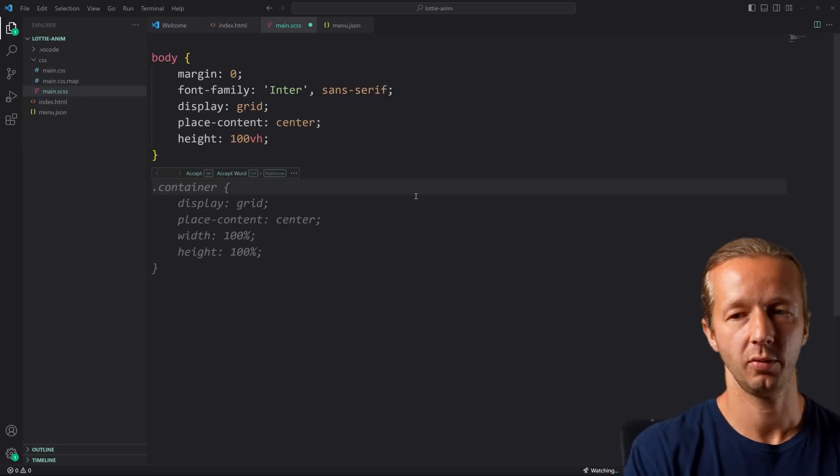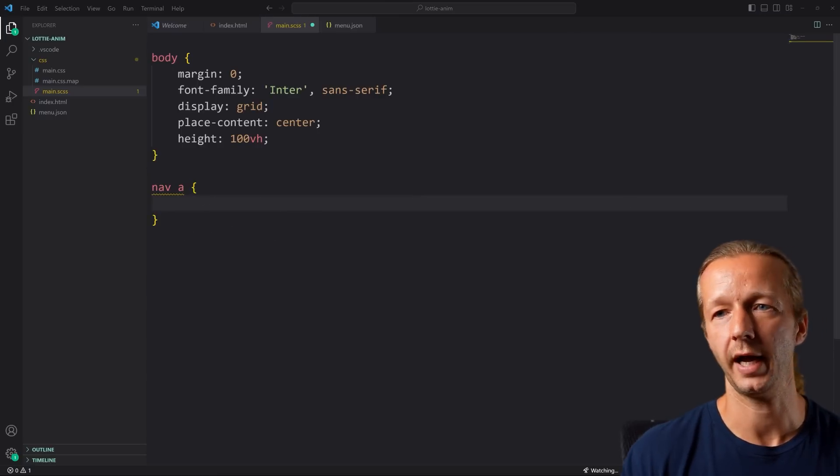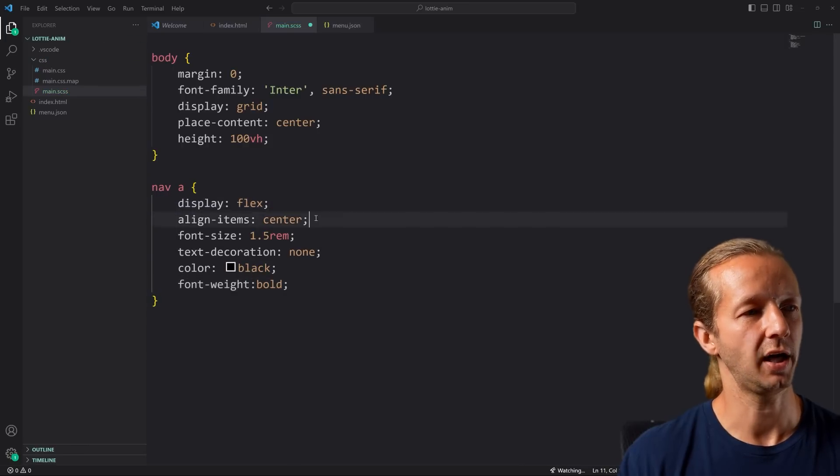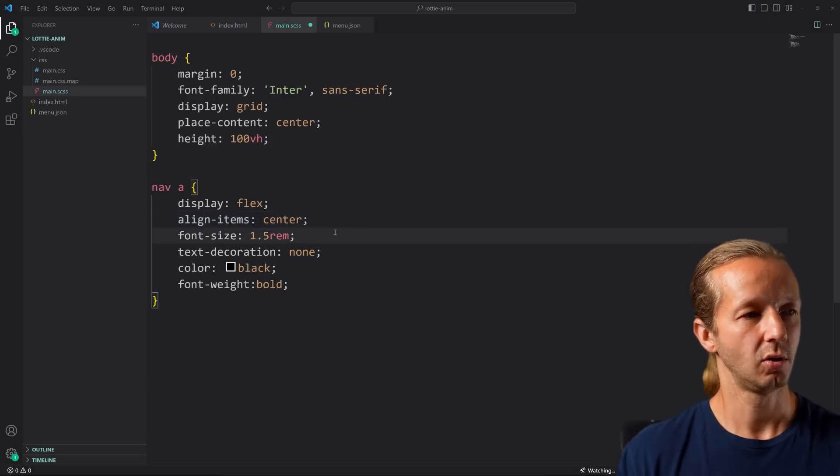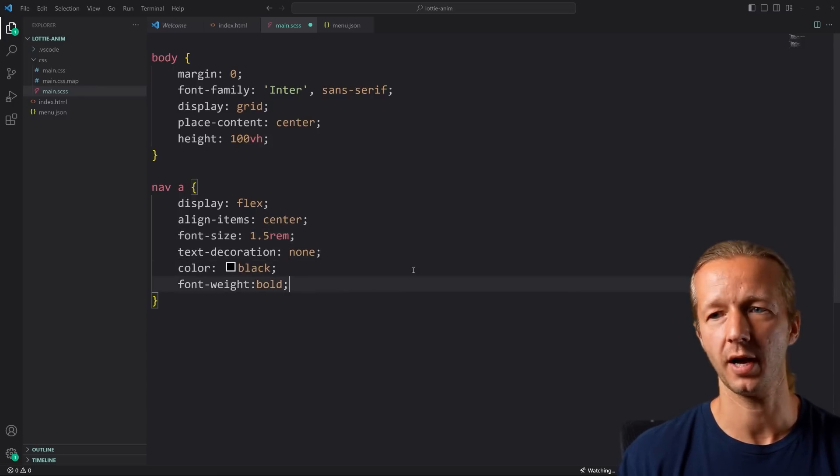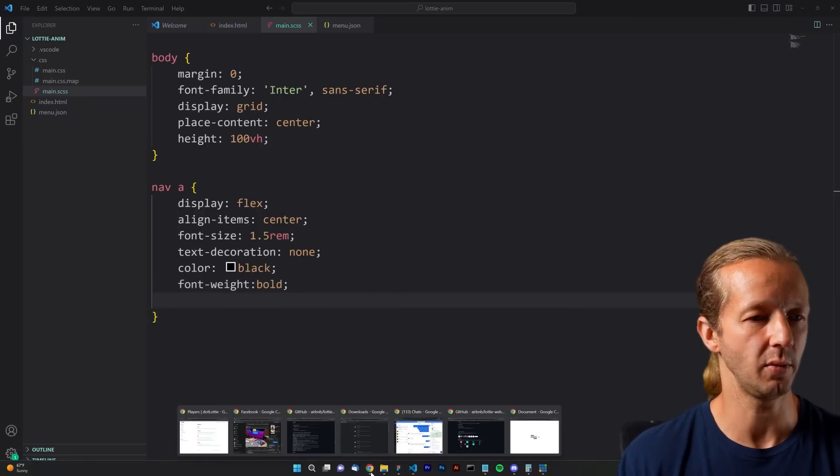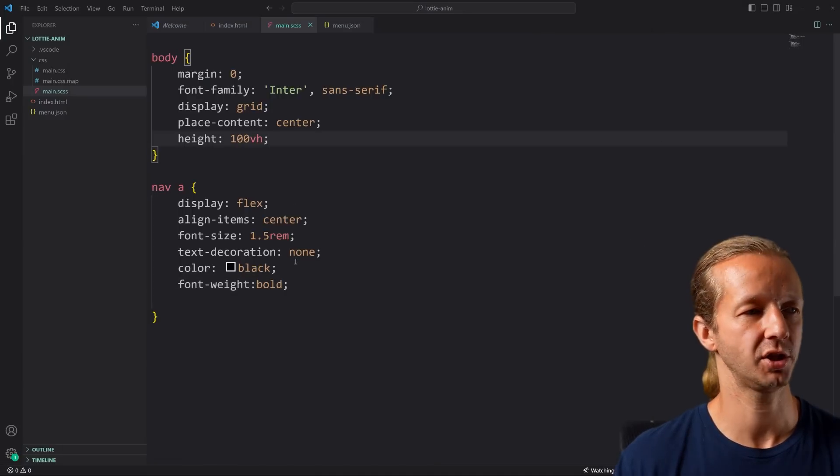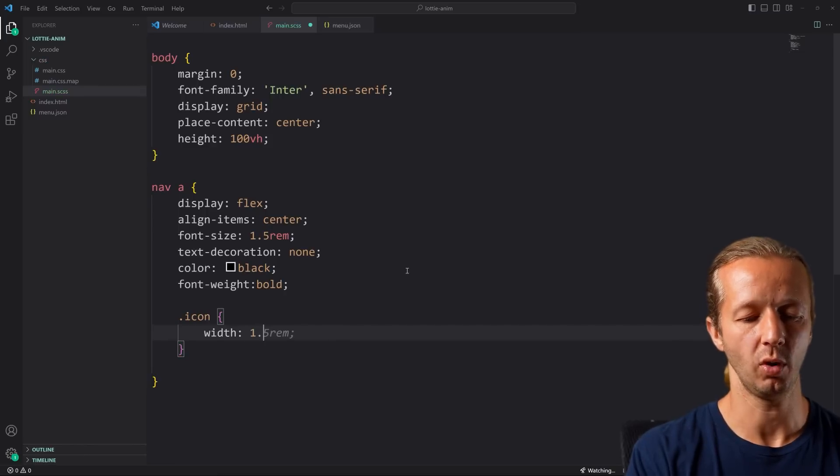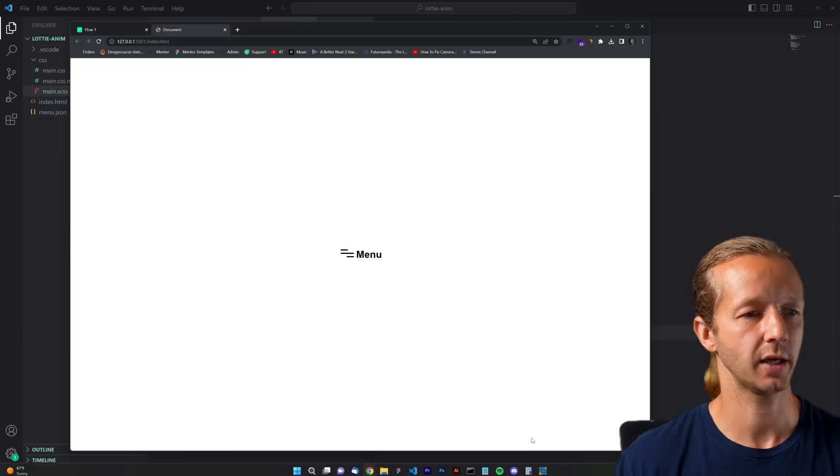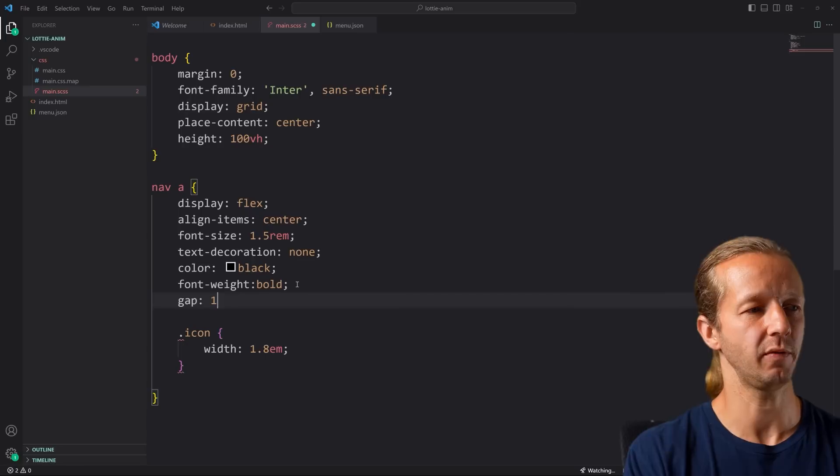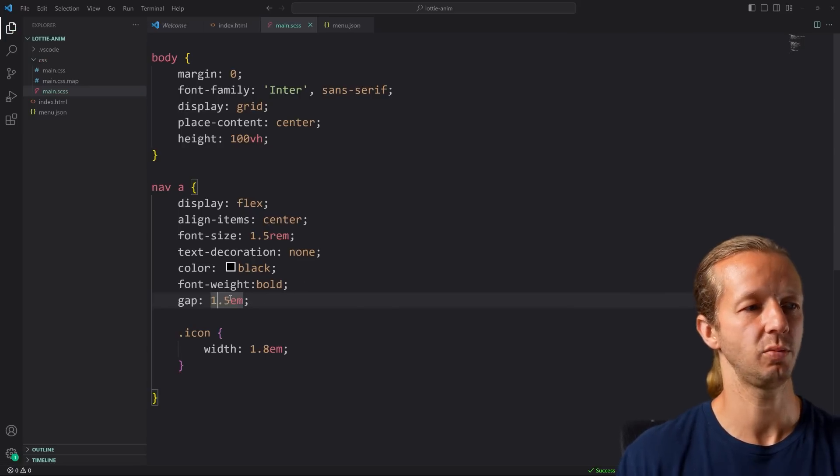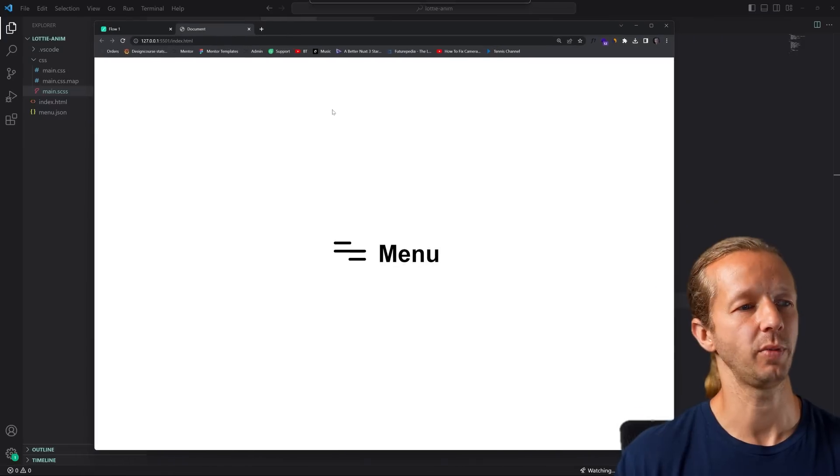We also have nav a, and we're going to do display flex, align items center—that's vertically to get that menu type center-aligned in relation to the icon. Font size 1.5 rem. We'll leave this right here and see what this looks like to begin with. This is way too large. To fix that, we can specify our icon selector and set a width of 1.8 rem units. That's much better. I'll zoom up here and then I want to add a little bit more white space between them, so I'll do gap of like 0.3 or so. That's much better.